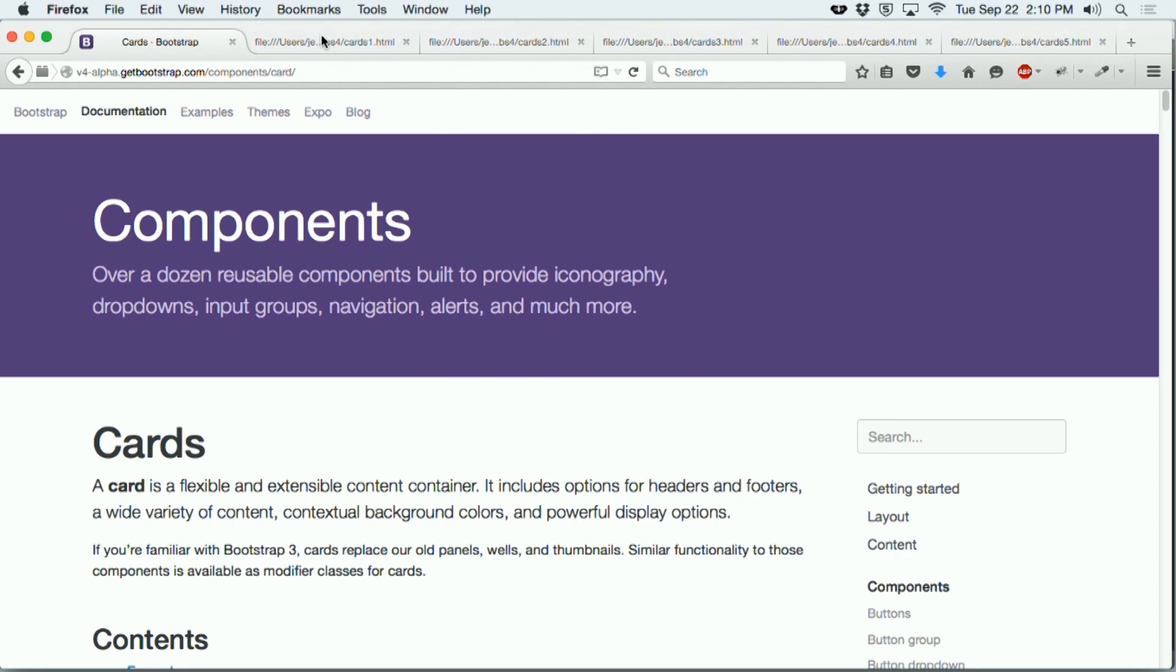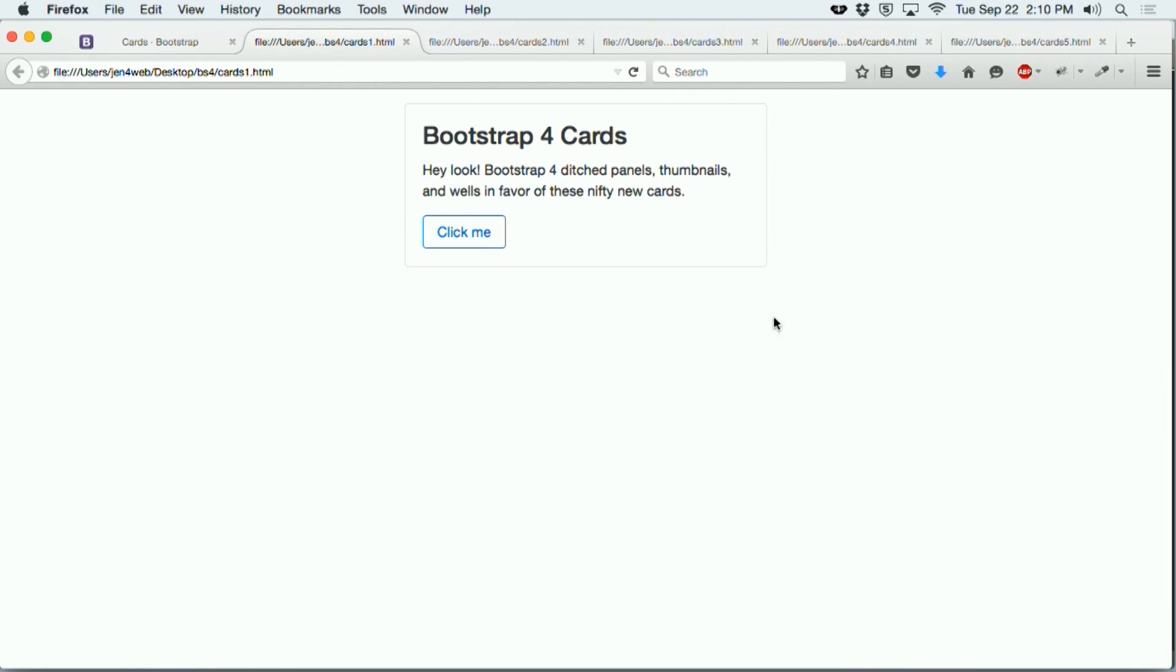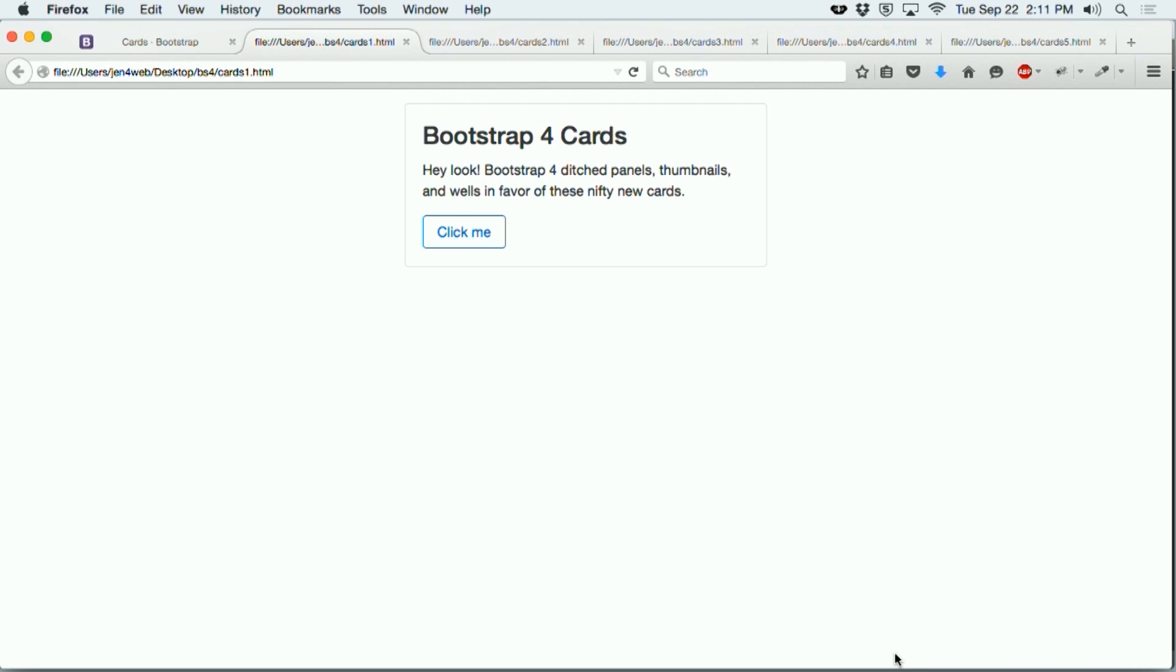I have coded a card in its very simplest format here in my web browser. This is just a very simple gray border going around the outside with some text. And notice the button. The button is a new type of styling that's available in Bootstrap 4 called an outline button.